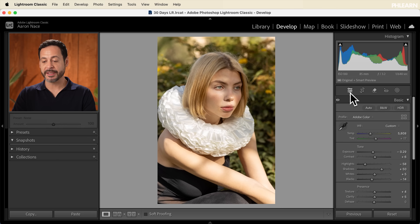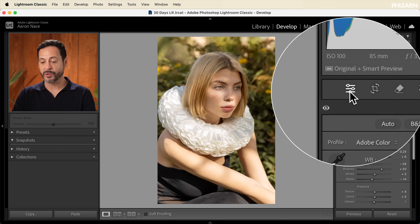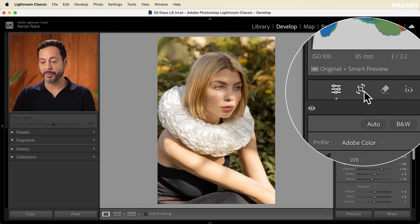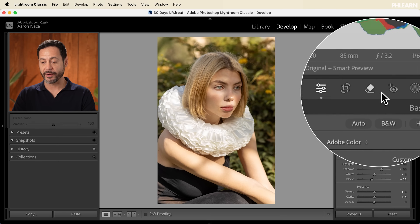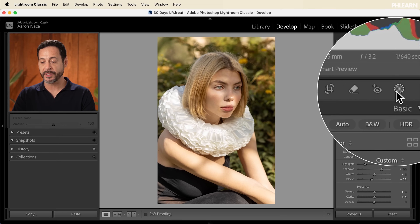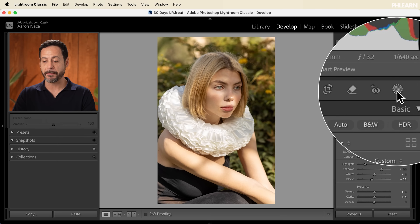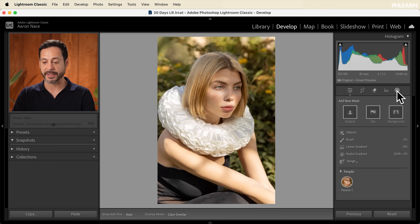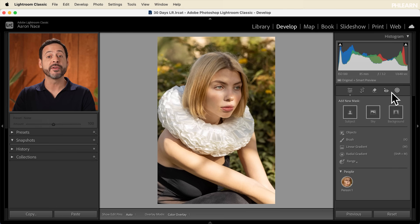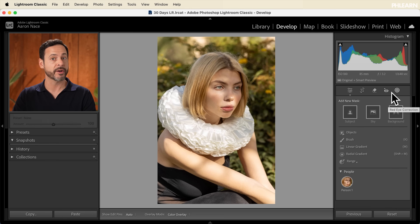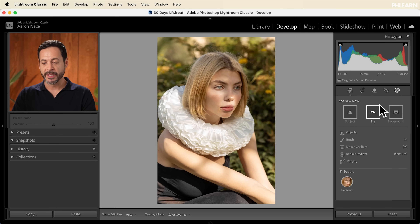Here we're going to see our editing tools. We have our cropping, removal, red eye, and then here we have our masking. We're going to go ahead and click on masking. When we have our masking open, we have a few different ways to create masks — we're going to go through everything.